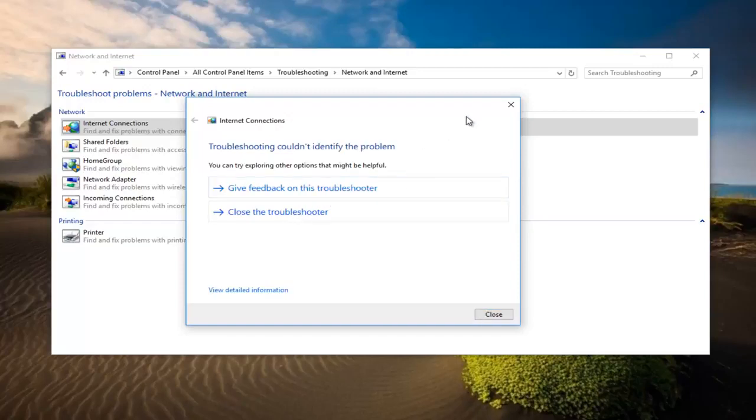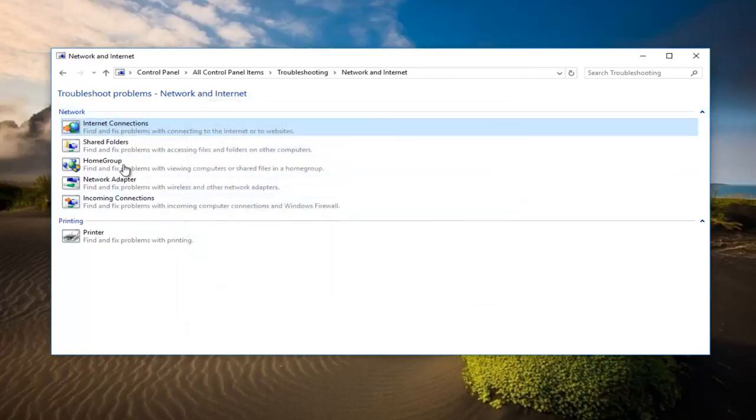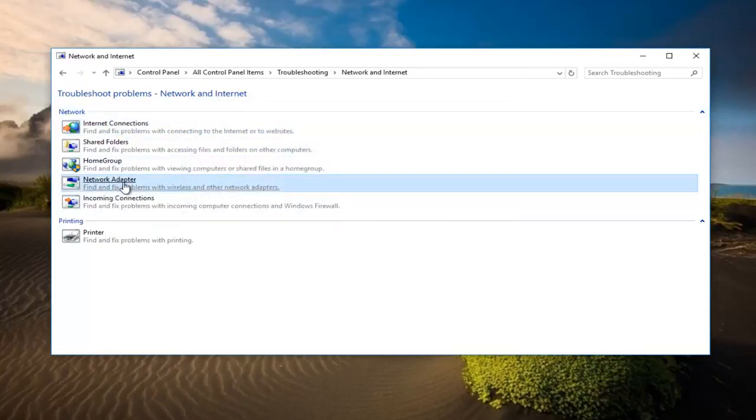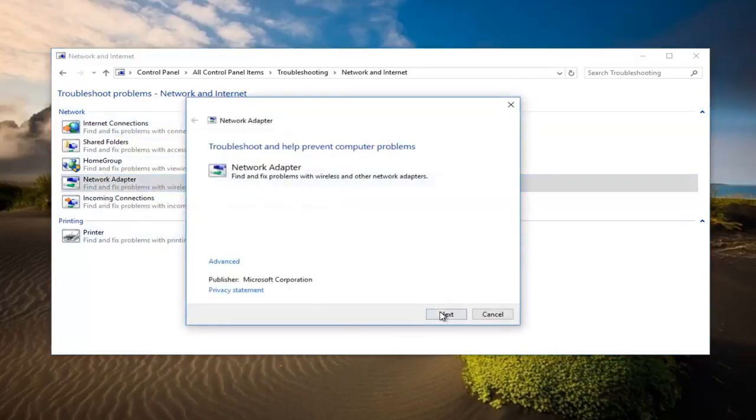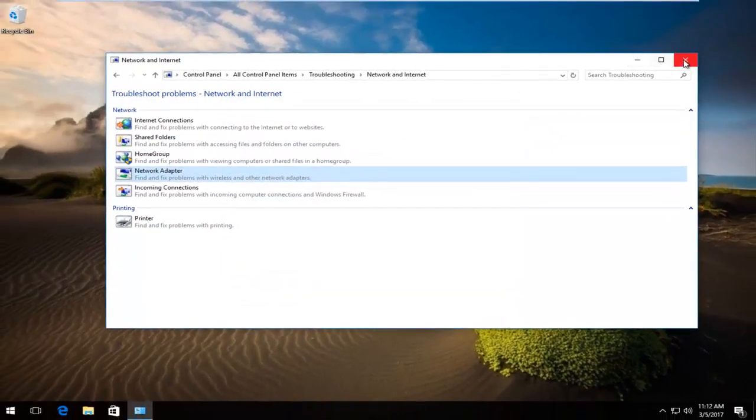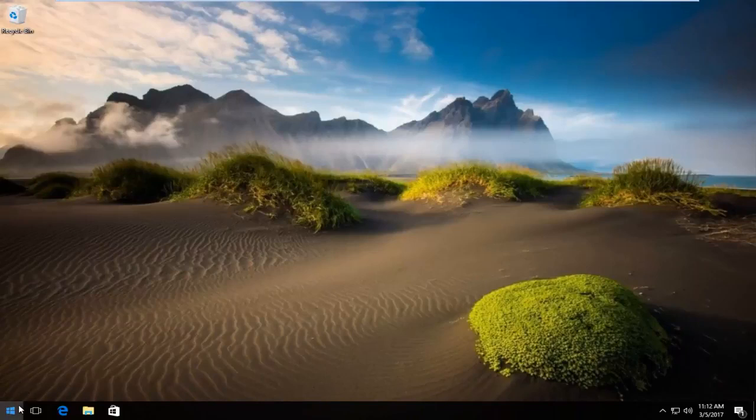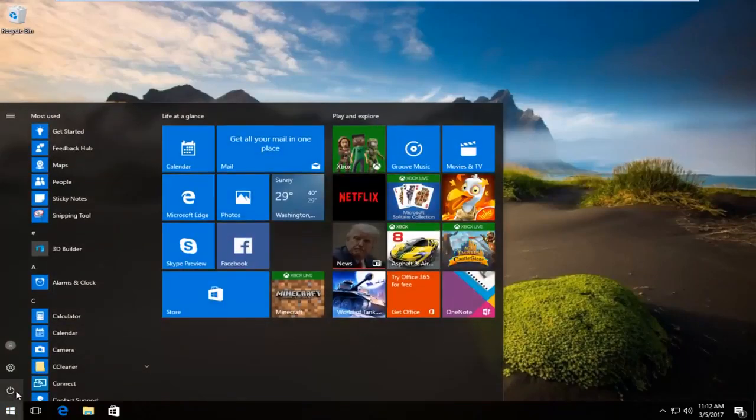If that does not resolve your issue, we're not actually experiencing any internet related issues on this machine so that's probably why it couldn't identify the problem. We can also click on network adapter here to run the network adapter troubleshooting utility as well. Again couldn't identify the problem because we don't have a problem. Normally it would say that there was an issue that was found.